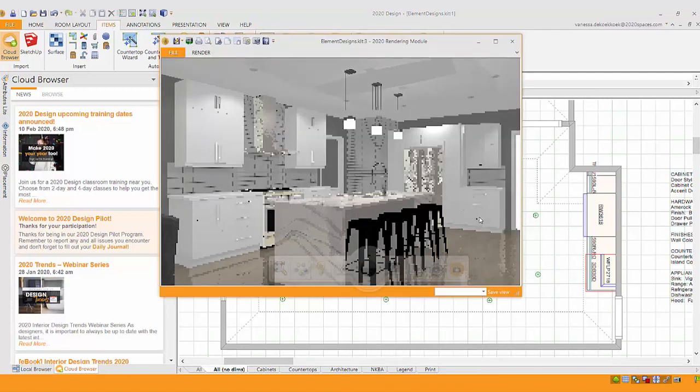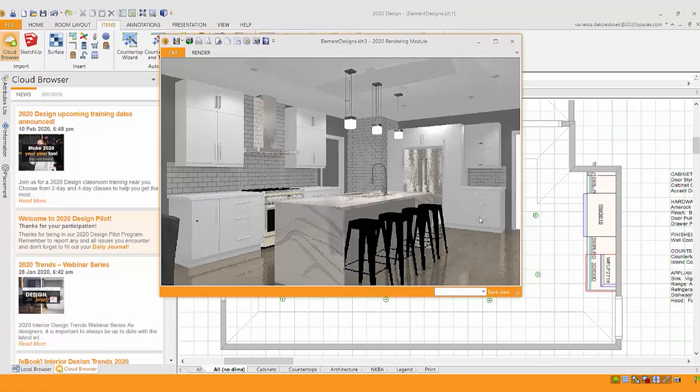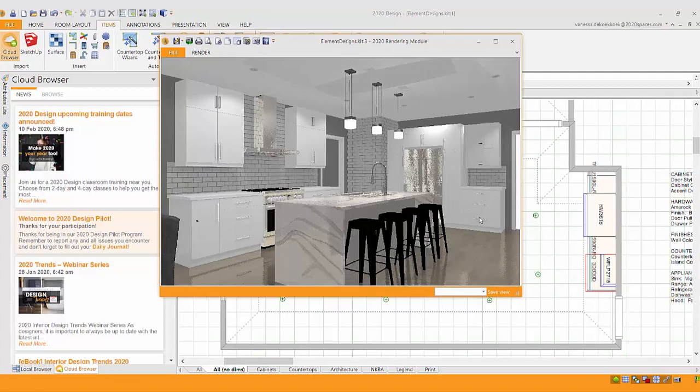So here's a design that I've started. Obviously, on-trend finishes, all those whites and grays. But sometimes when you have so much of that, we need to add a little bit more texture, a little bit more variety to that space just to kind of spruce it up a little bit.